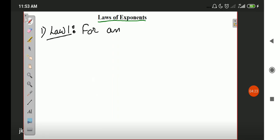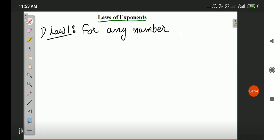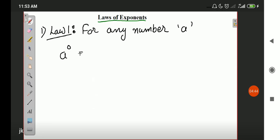For any number — here I am talking about any number, it can be rational, irrational, fraction, integer, non-integer, positive, or negative — for any number 'a', a to the power 0 is 1. Meaning, if the power of any number is 0, the answer will be 1.